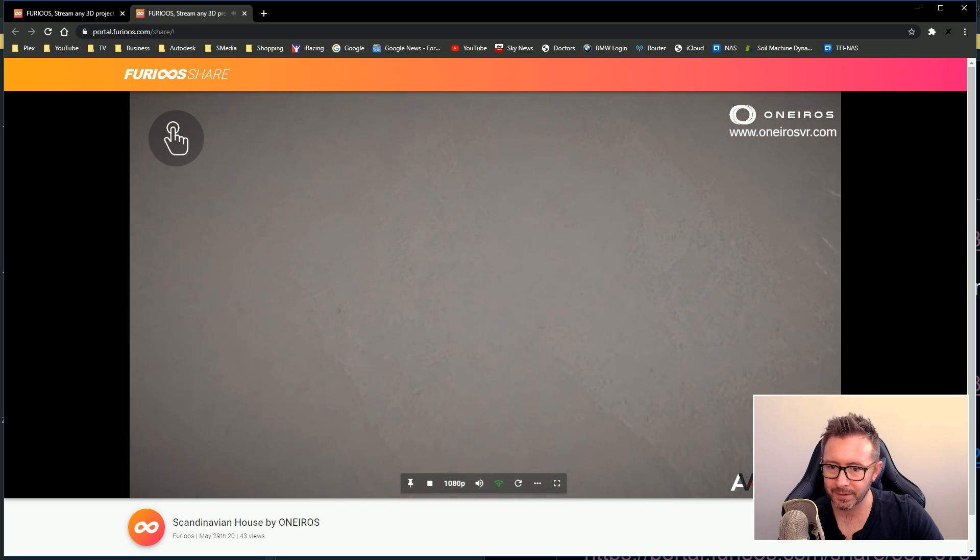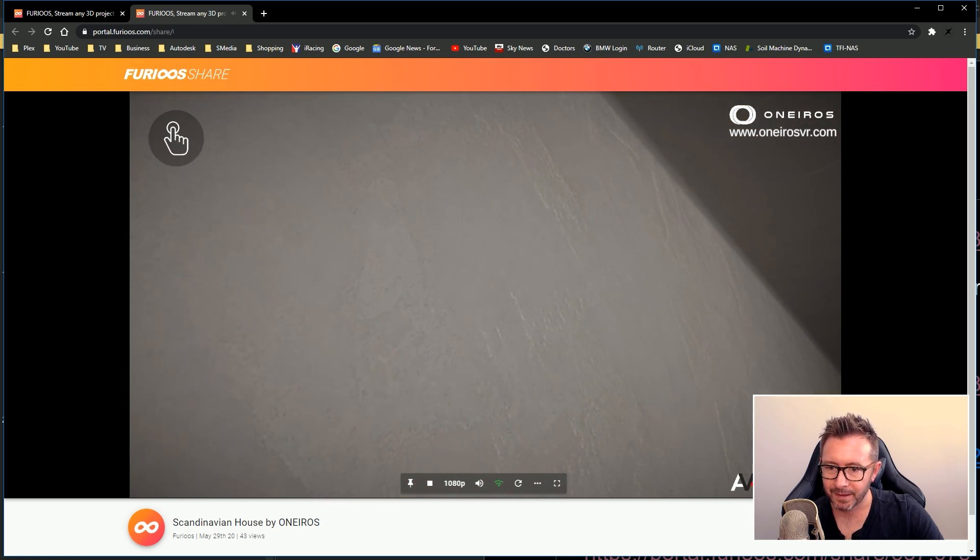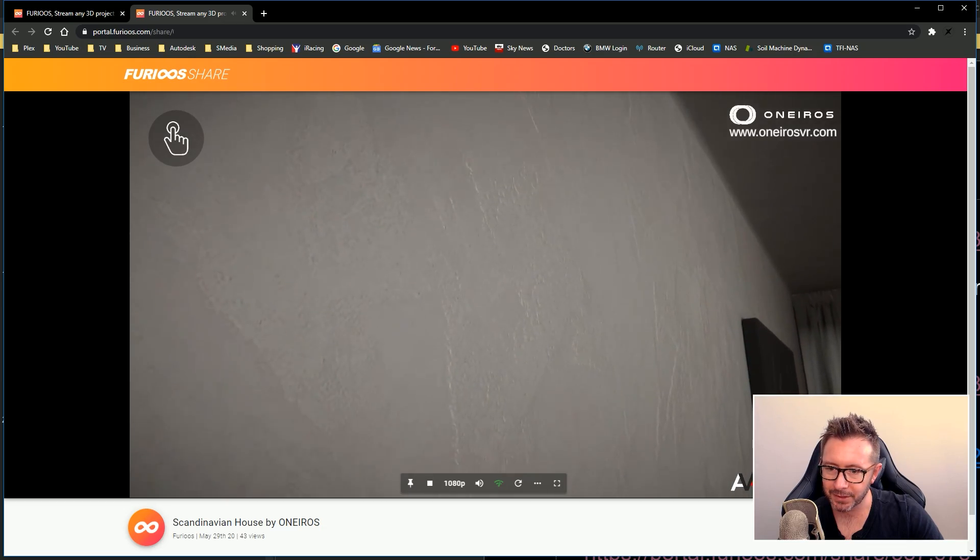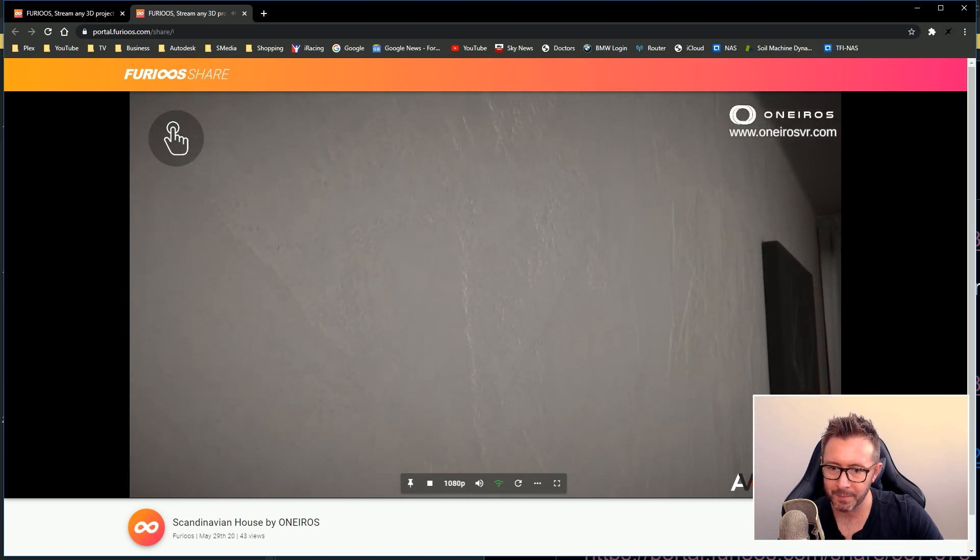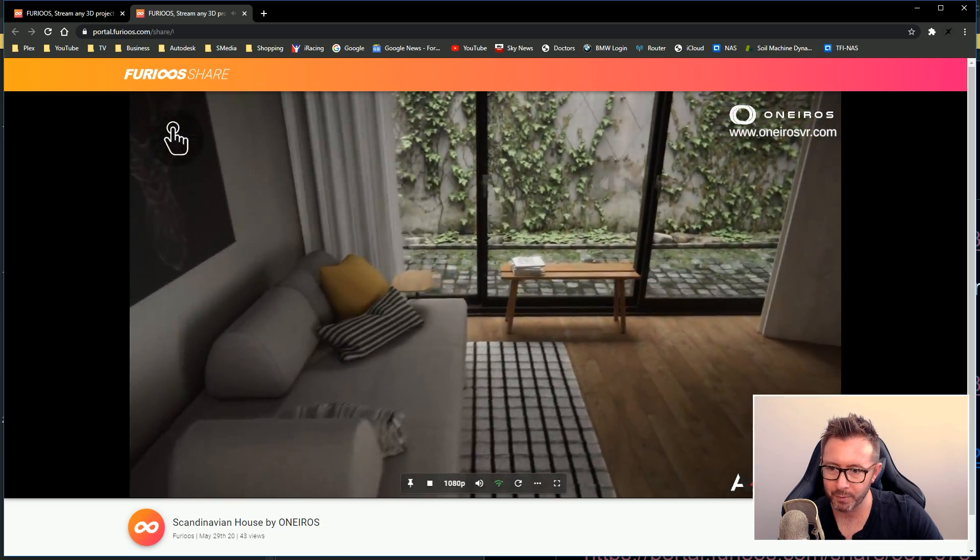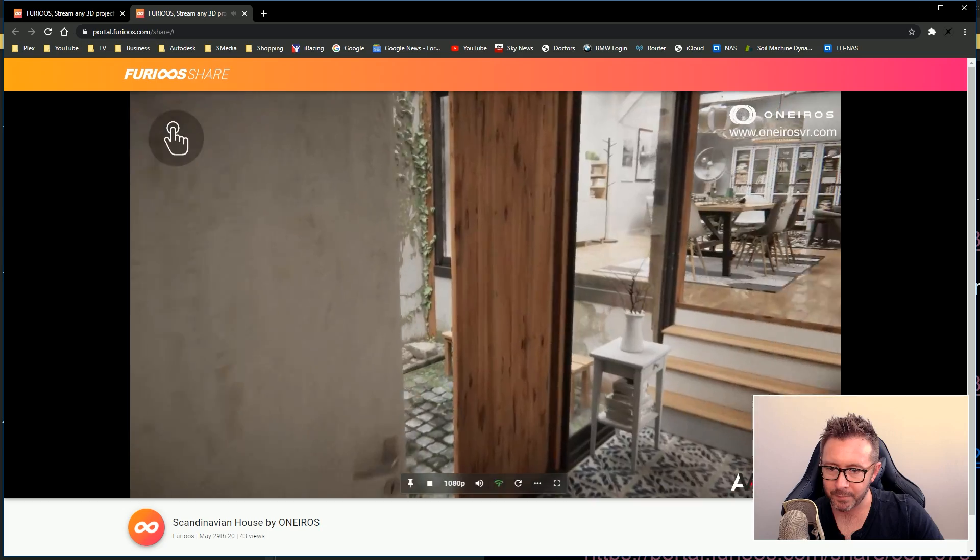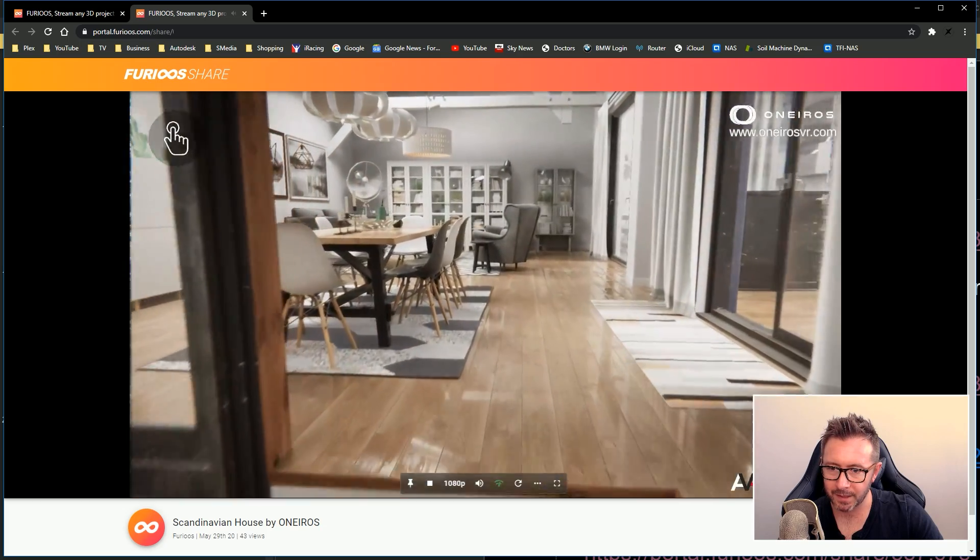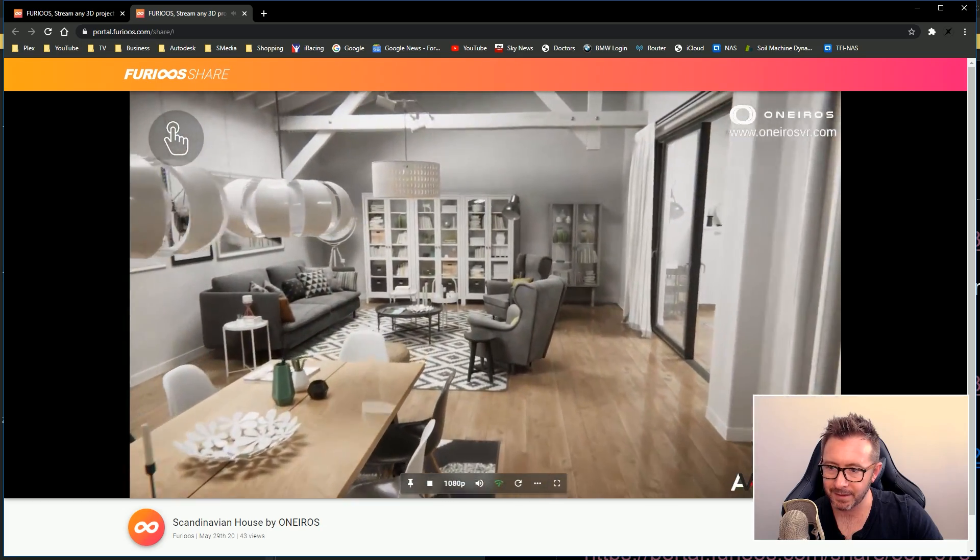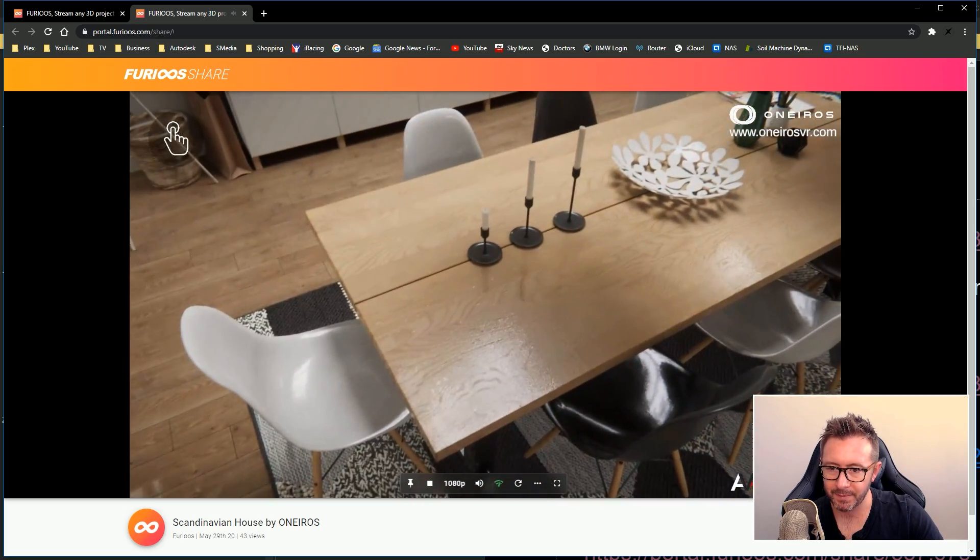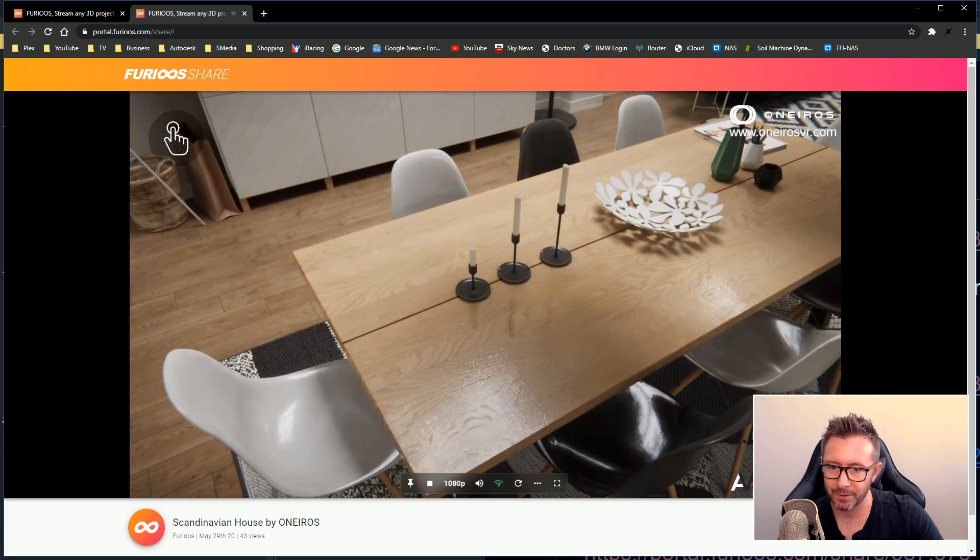Can I press shift to go faster? I can indeed. Look at the tables, look at the table top. This is amazing.